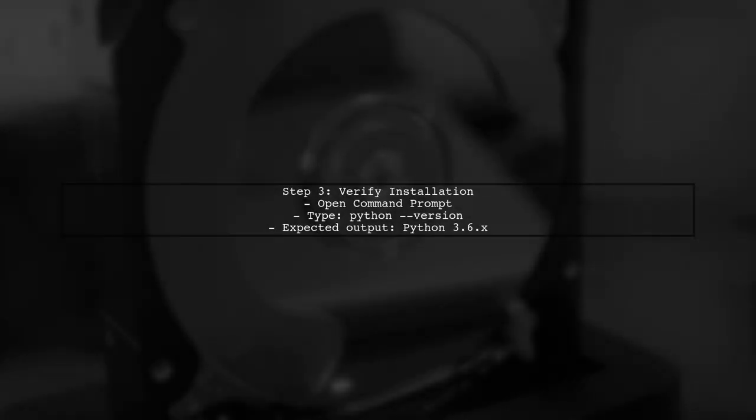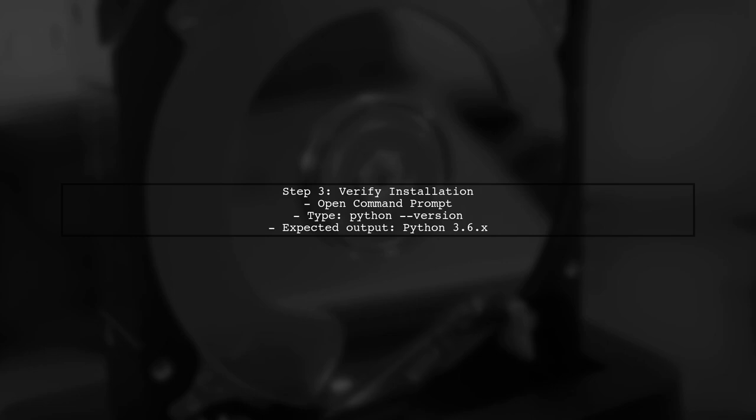After installation, you can verify that Python 3.6 is installed correctly. Open your command prompt and type Python version. This should display the version number.